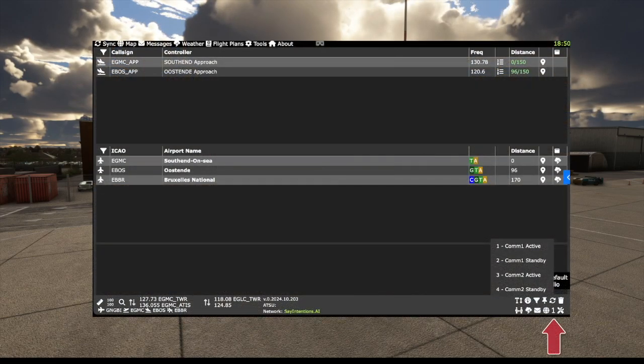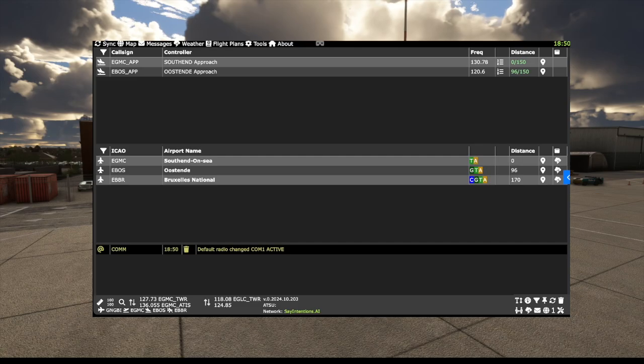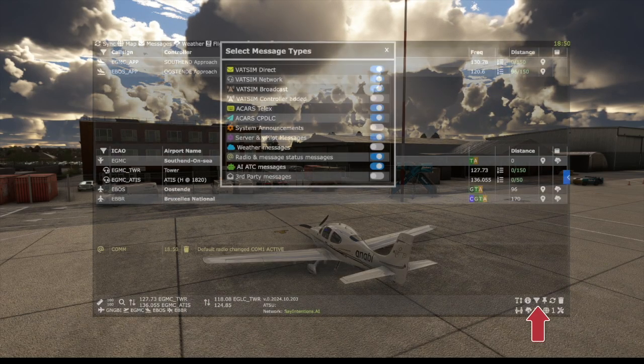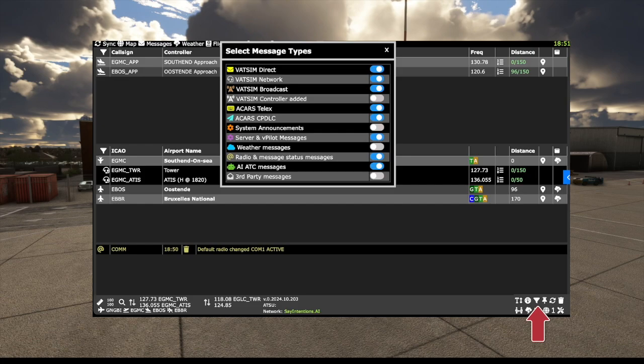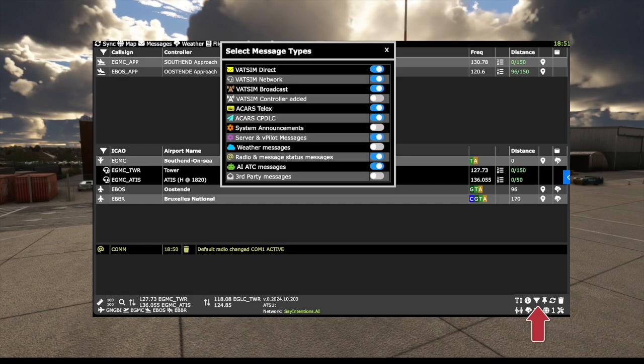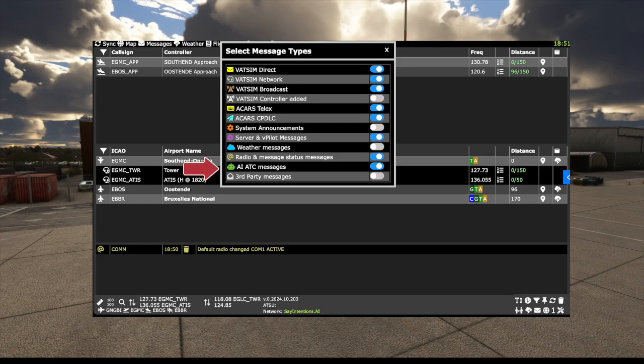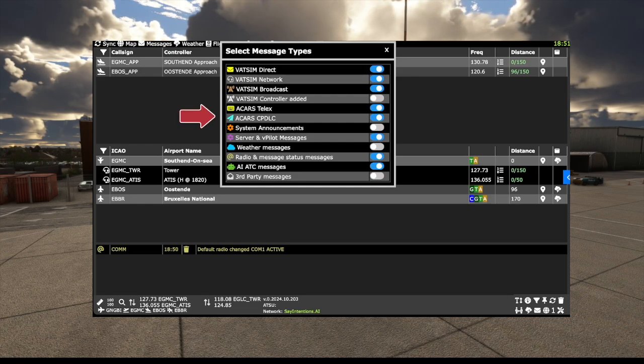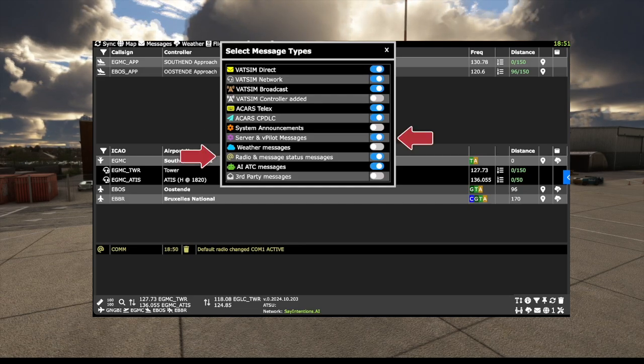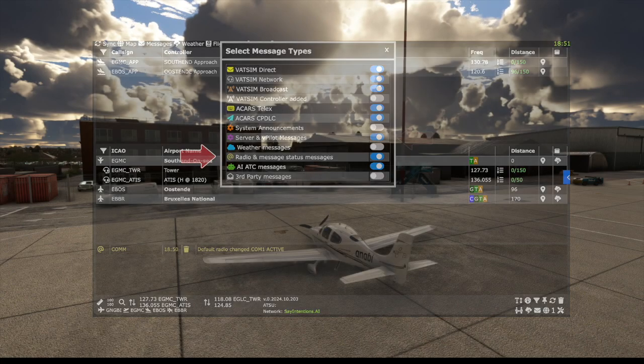Another important feature is being able to assign a default radio for when you click on a frequency. Filtering incoming messages is hugely important. The choices are considerable, but you need to ensure AI messages are on to get the radio transcript. If you plan to fly hybrid flights on SayIntentions and VATSIM, then leave on VATSIM messages. If you use them, then ACARS and possibly CPDLC messages need to be switched on. Radio and server messages are also important.